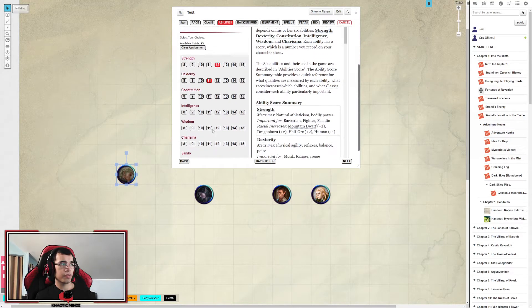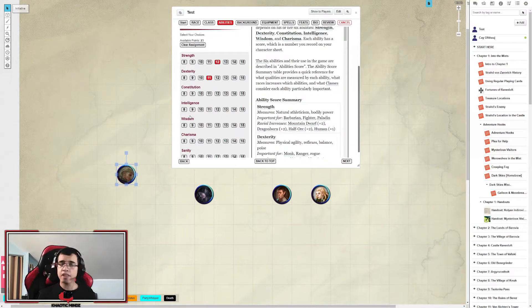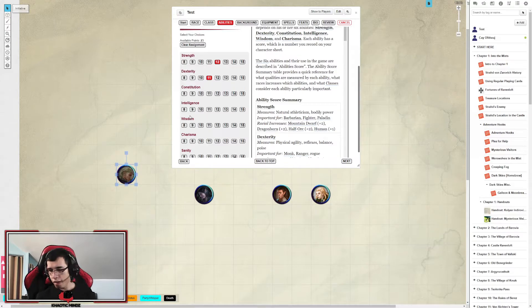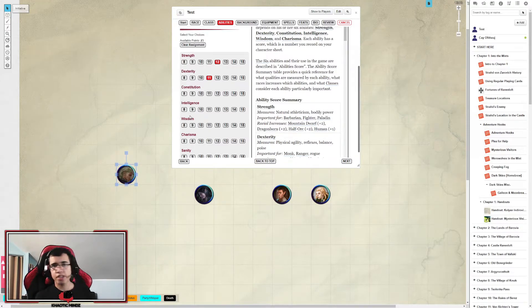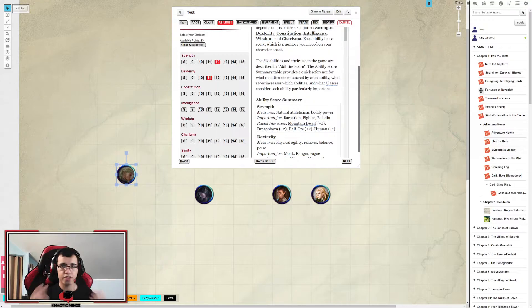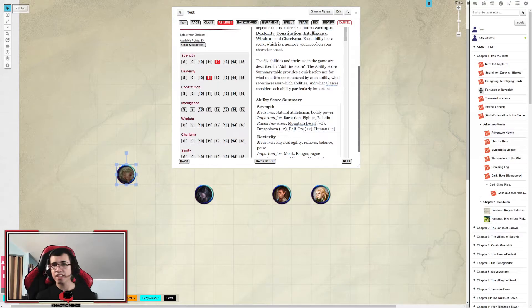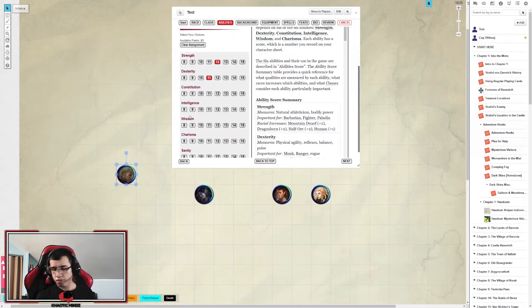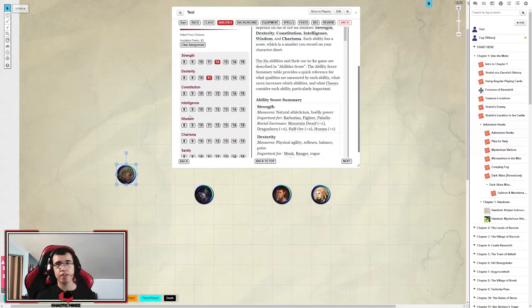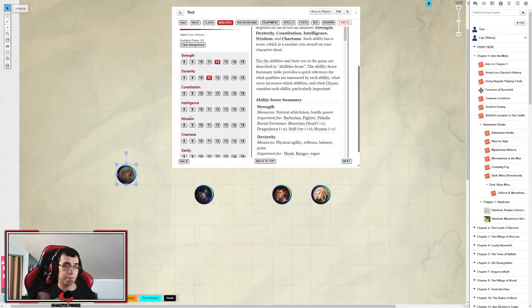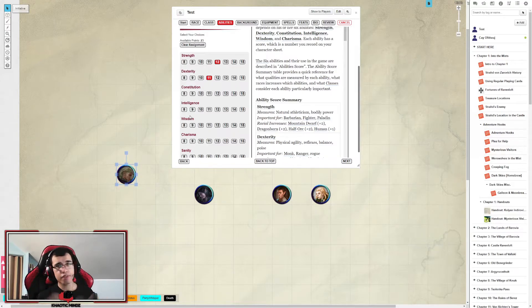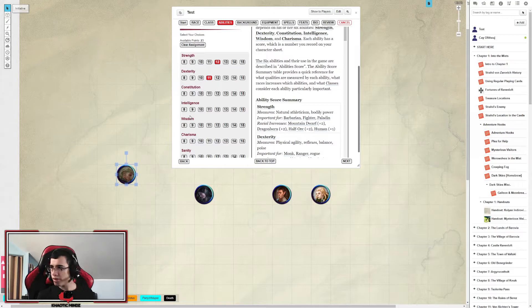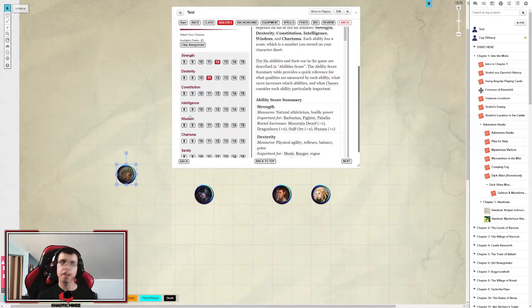Strength basically determines how strong you are. It basically determines how much damage, if you're using strength mainly, determines how much damage you deal with your melee weapons. And determines your carrying capacity as well. And strength is also very well for, you know, kicking down doors. Making strength saving throws against something that prompts you to. And basically strength can determine your athletics as well. So if you ever want to grapple with someone. There's much more to strength, but strength is pretty useful in survival as well.